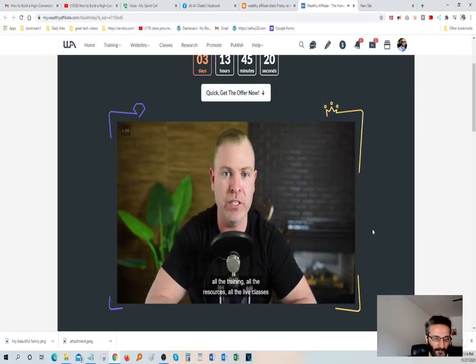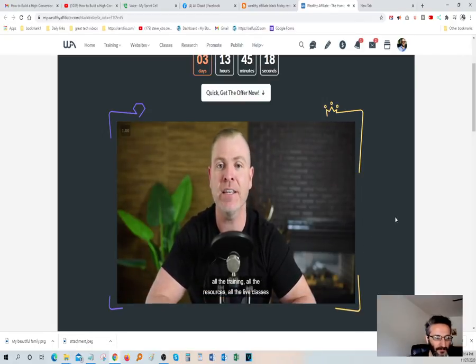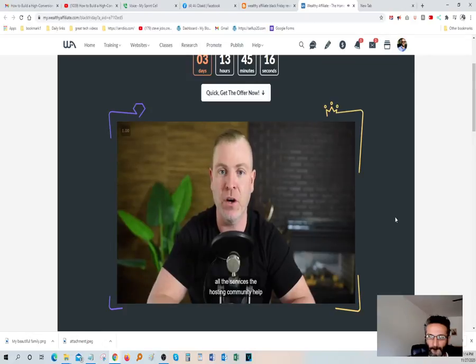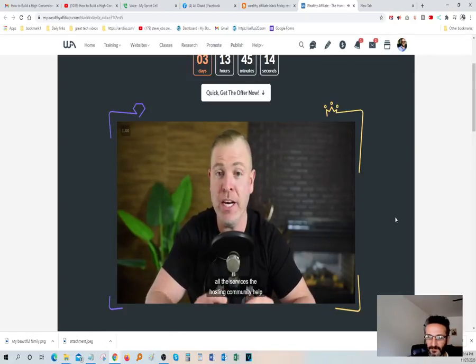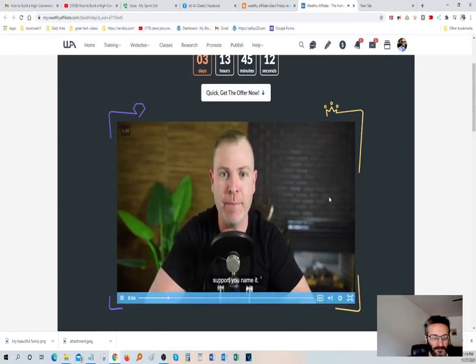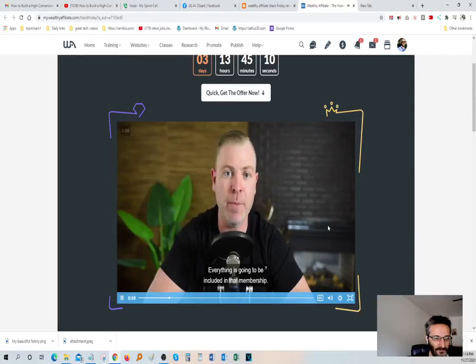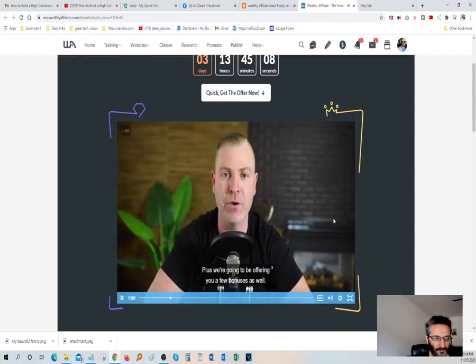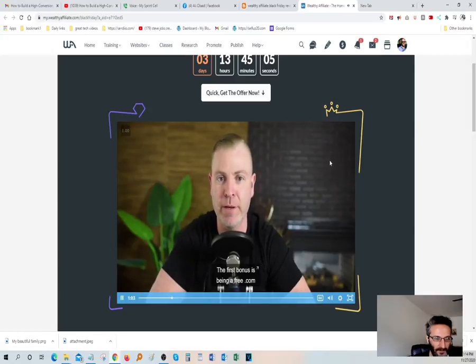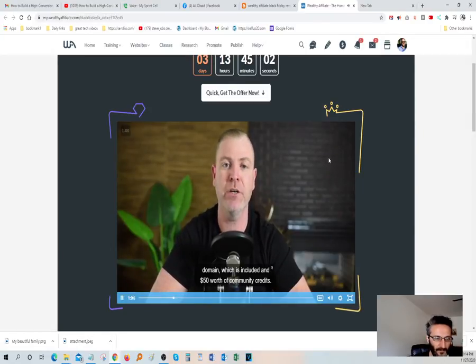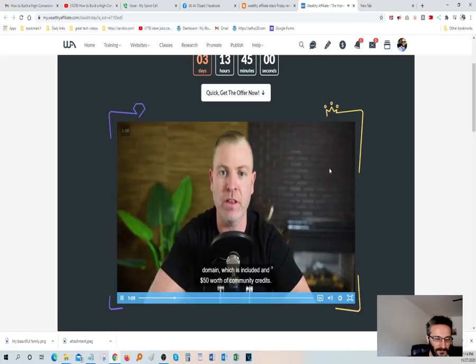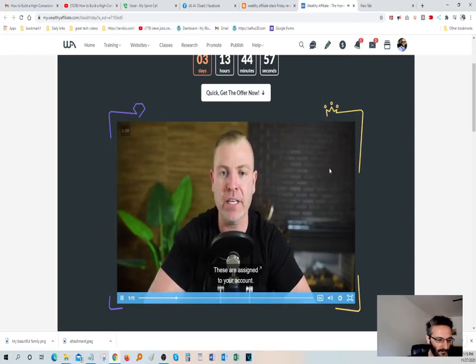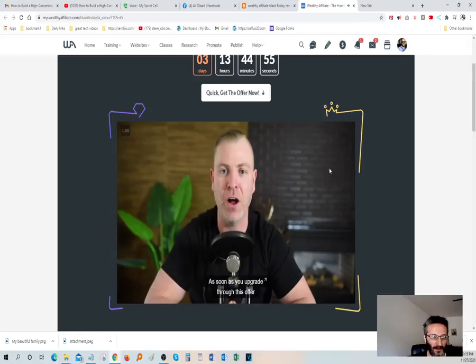All the training, all the resources, all the live classes, all the services, the hosting, community help, support, you name it, everything is going to be included in that membership. Plus we're going to be offering you a few bonuses as well. The first bonus being a free .com domain which is included and $50 worth of community credit. These are assigned to your account as soon as you upgrade through this offer.